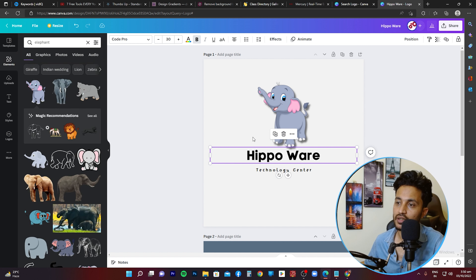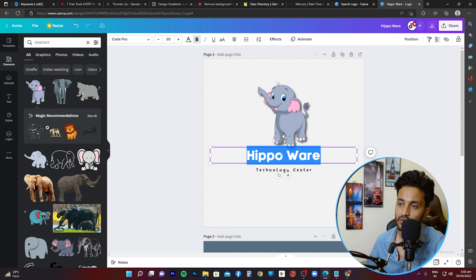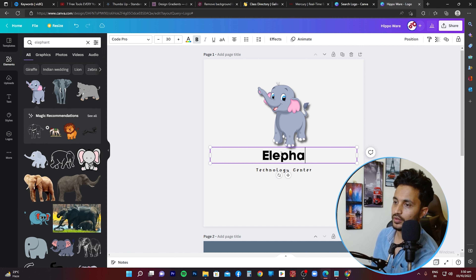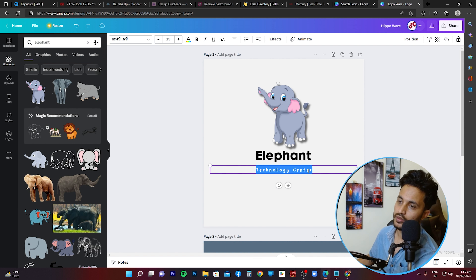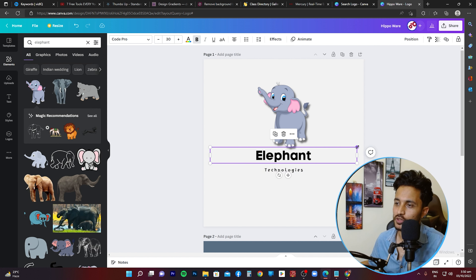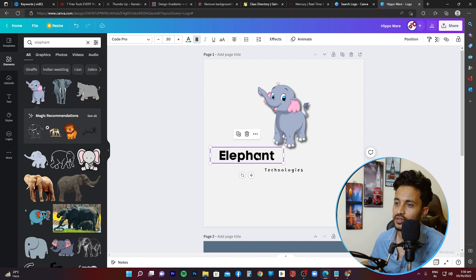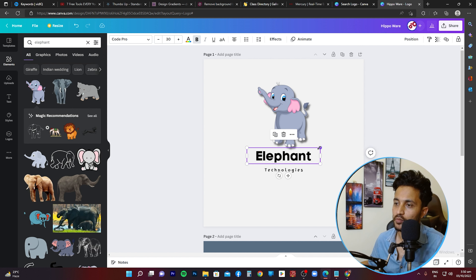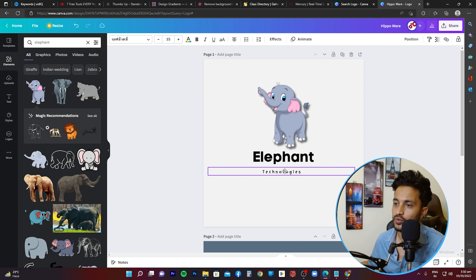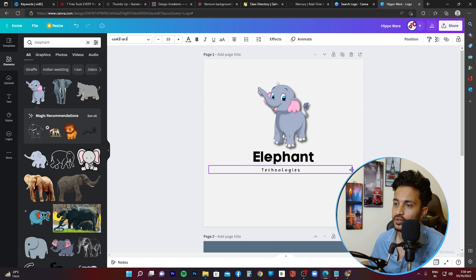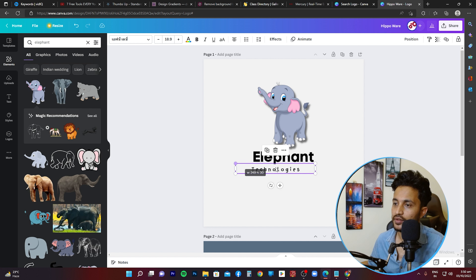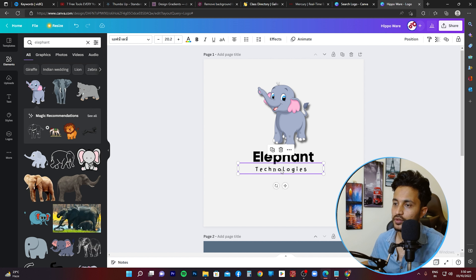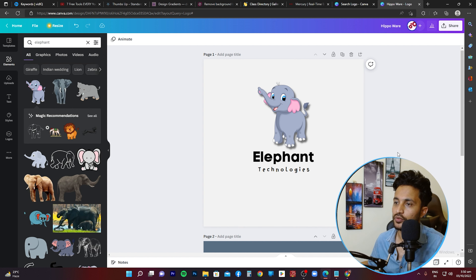I'll go ahead and change the name to 'Elephant Technologies' — by the way, this is just to show you how it works, so please don't judge my selections. I'll move the text to the middle and enlarge the size slightly. I'll do the same with 'Technologies' — place it in the middle and enlarge it slightly. That looks good.